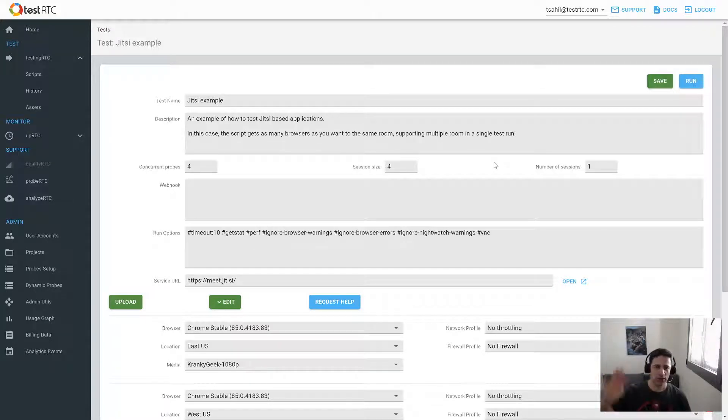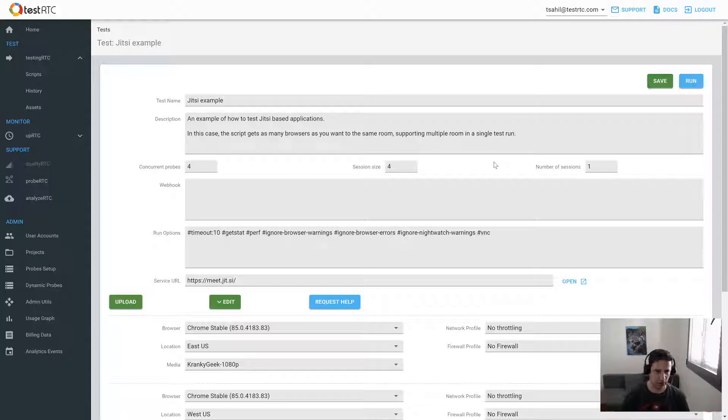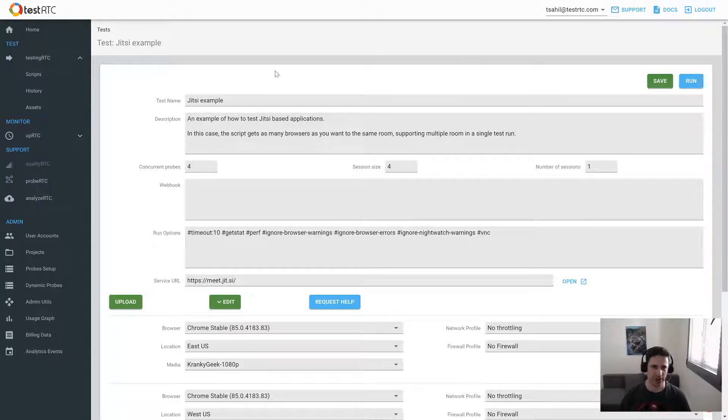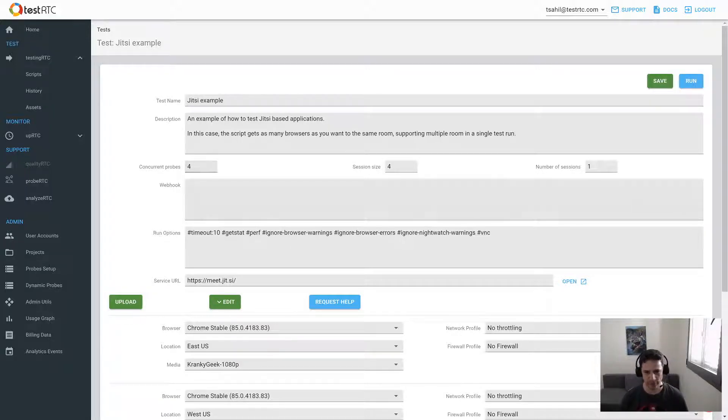So what I want to do now is show how we can use VNC in order to connect and see what TestRTC is doing within a test. I'm going to run a test for a GC example with four users just to figure out what's going on.